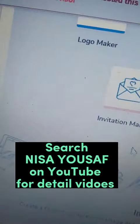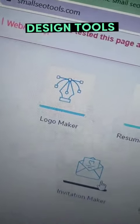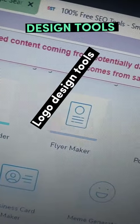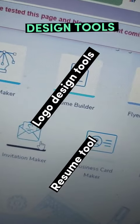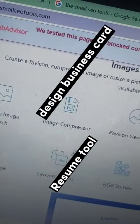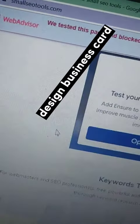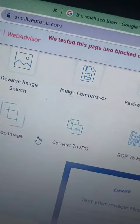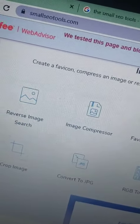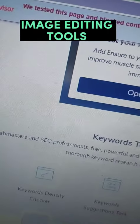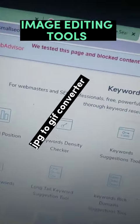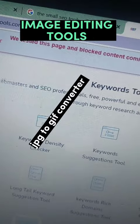The next category is design tools — if you want to design a logo, design a resume, or design a business card. And the next is image editing tools — if you want to convert any image into GIF or convert any image into JPG.